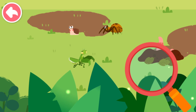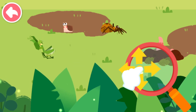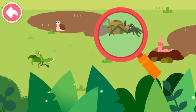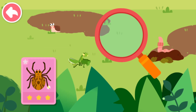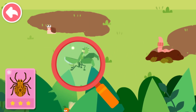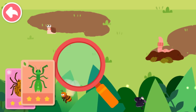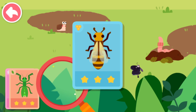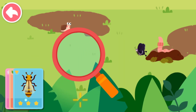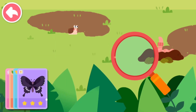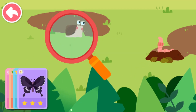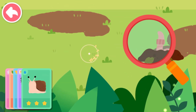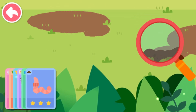Drag the magnifying glass to find little animals. Spider. Mantis. Bee. Butterfly. Snail. Earthworm.